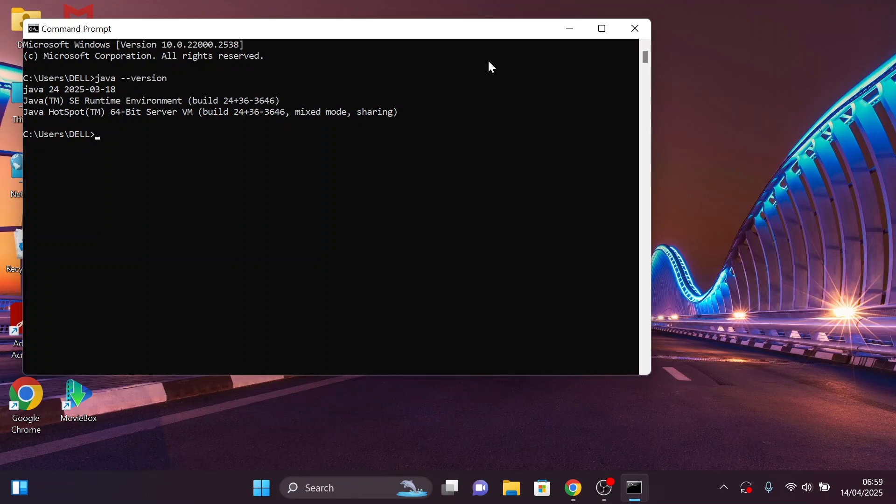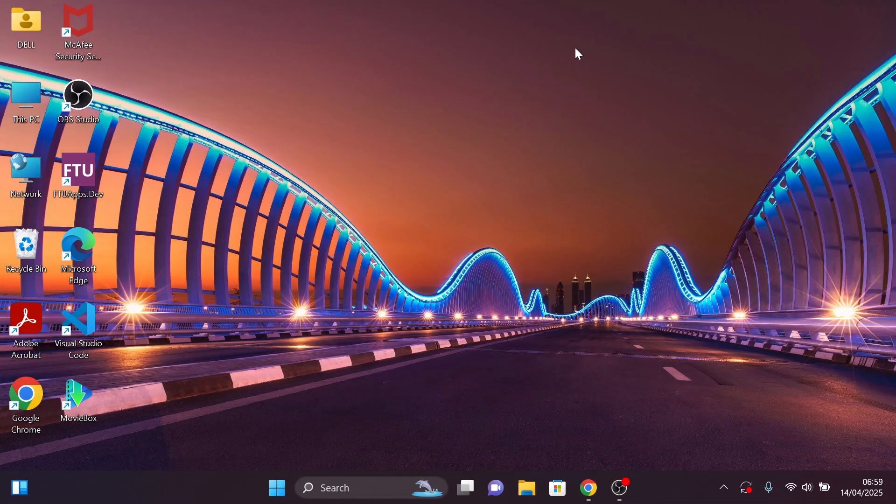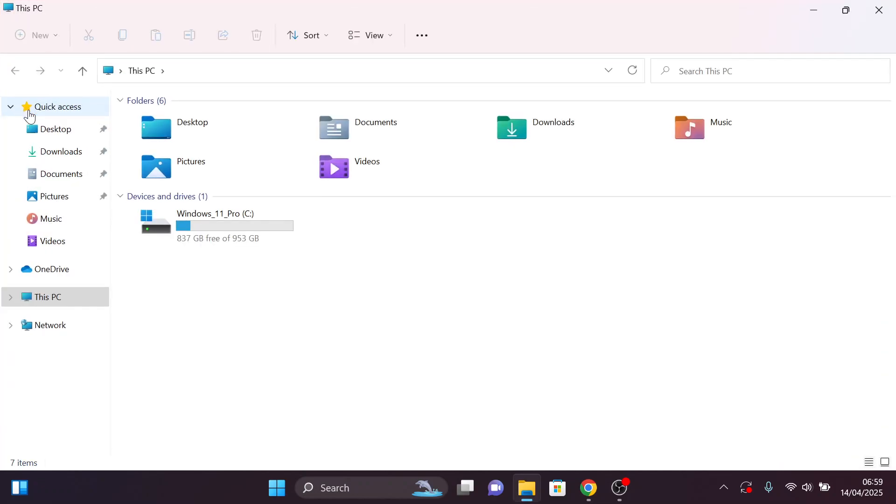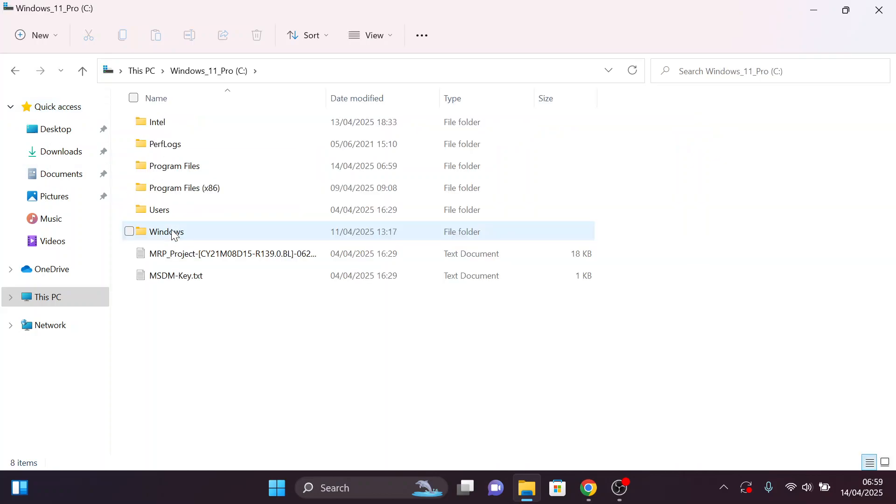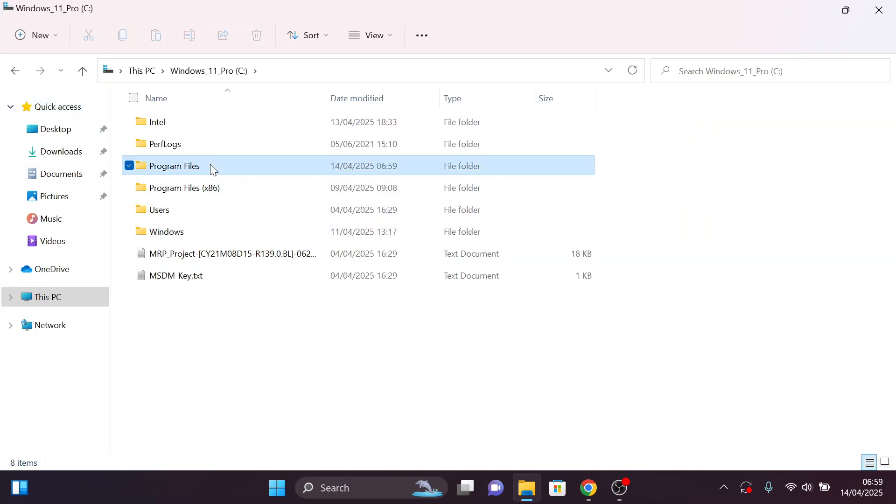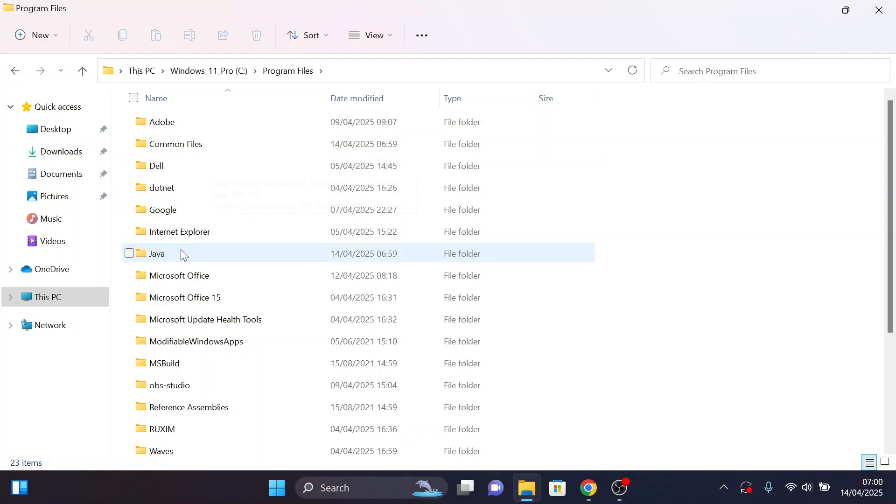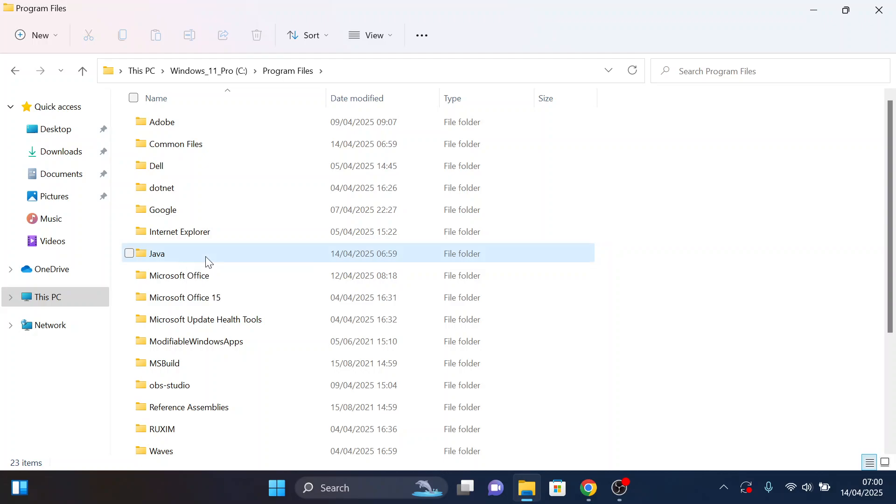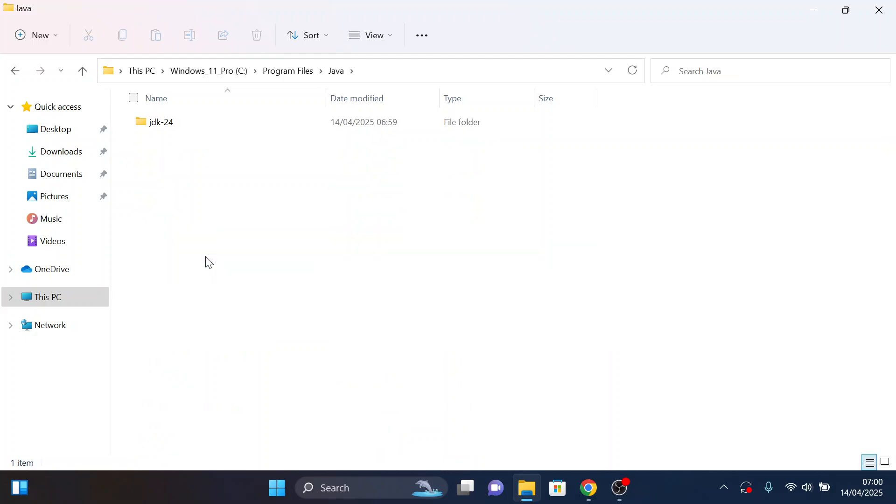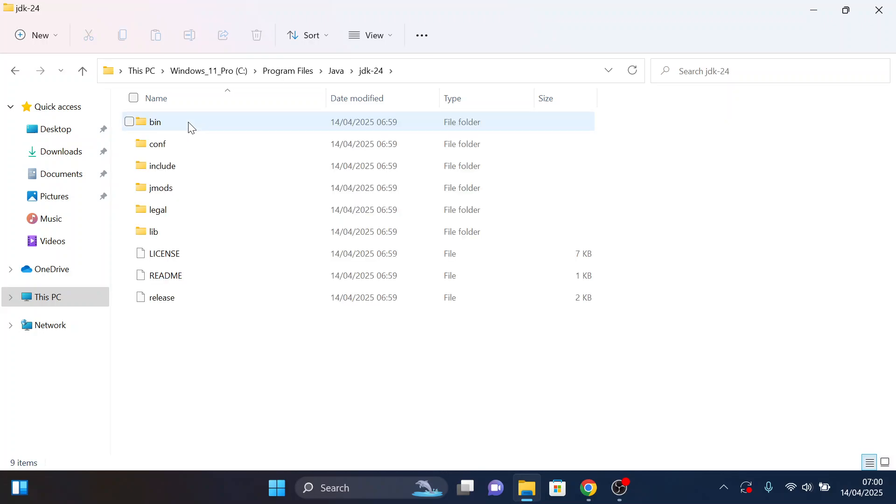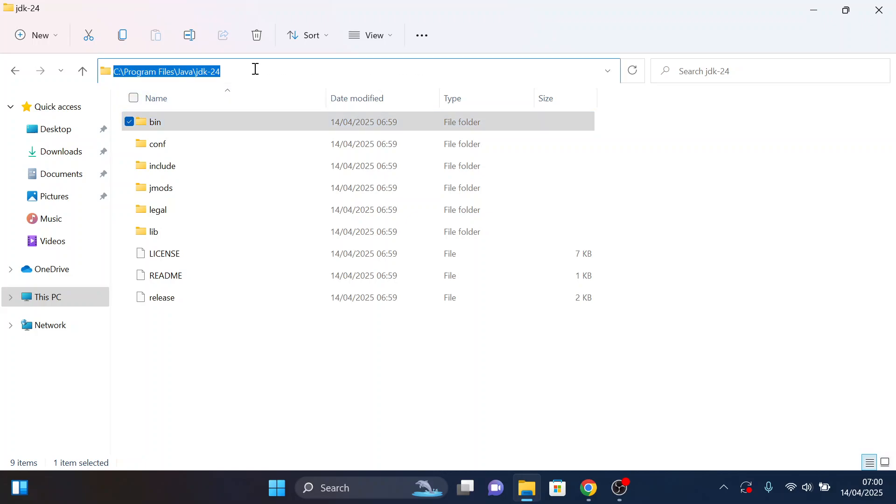Now let's set the path. Remember that the installed files are located in our local disk C. Head to local disk C and program files. Click on it and search for Java. Here it is. Click on it, then Java 24, then bin. Click on this space to copy the path. Copy it and close.